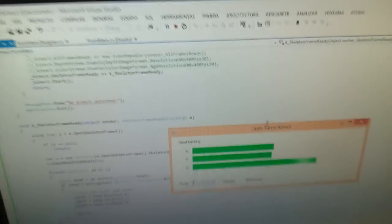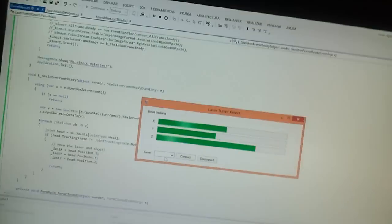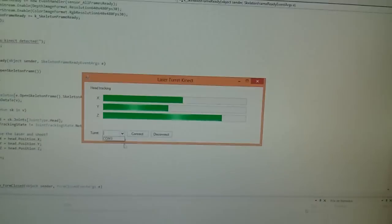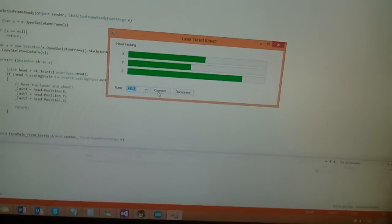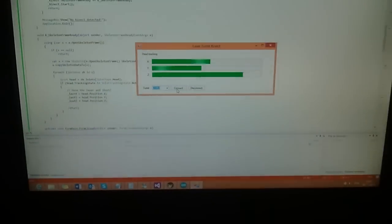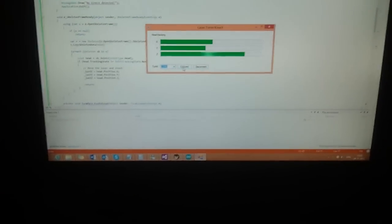Okay, if you can see, the X axis and Y is tracking my head. I will now connect to the Arduino. Forward, forward, forward, up, down.